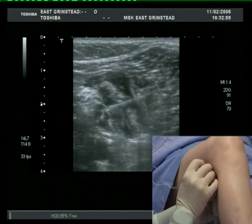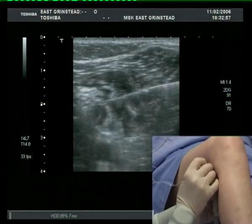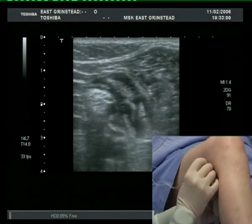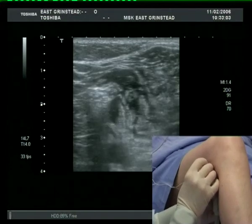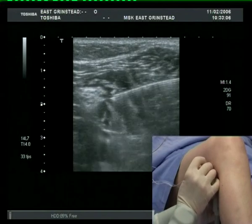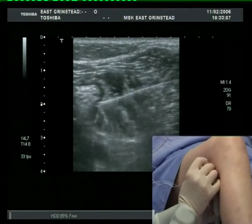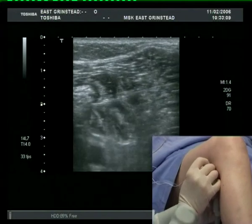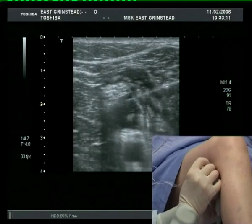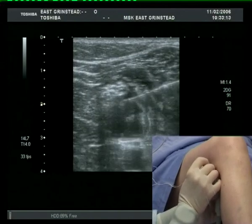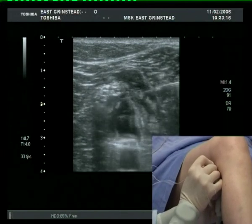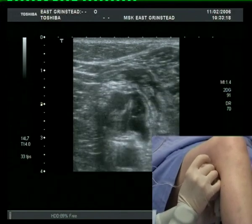The needle is withdrawn and redirected towards 6 o'clock, taking care to avoid the close-lying popliteal vein. Further aliquots of drug are injected.